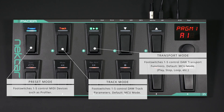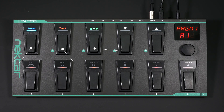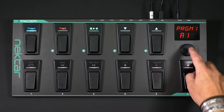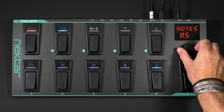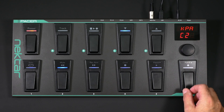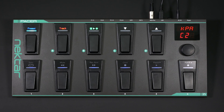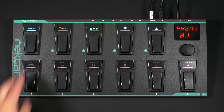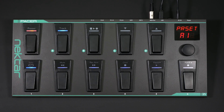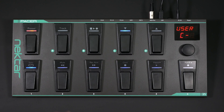Now select the factory preset created for the profiler. It is stored in preset location C2. Press the data encoder once, then turn it until KPA C2 appears on the display. Now press the data encoder a second time to load the preset. You can also select presets from the foot switches — press and hold the preset foot switch until Preset is shown at the top of the display, then press the foot switch labeled C in the upper row and switch 2 in the lower row. This also loads the Kemper preset C2.